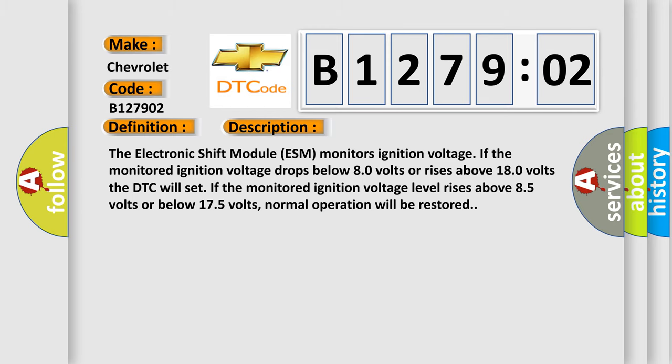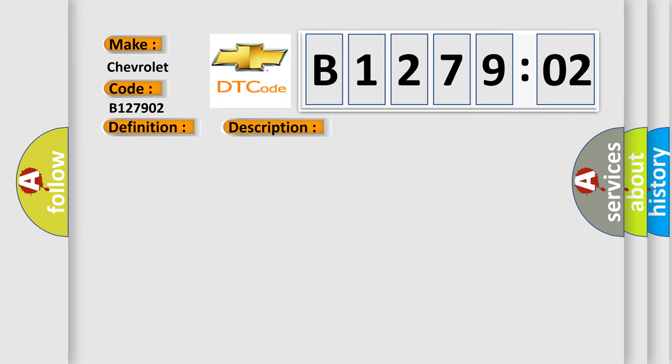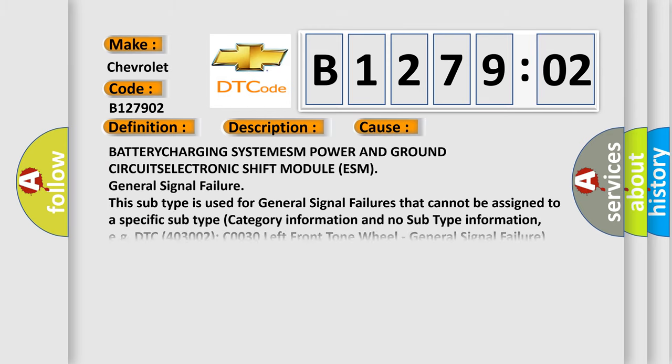This diagnostic error occurs most often in these cases: battery charging system, ESM power and ground circuits, electronic shift module ESM.